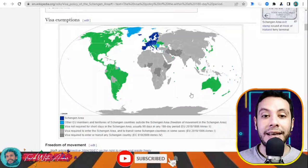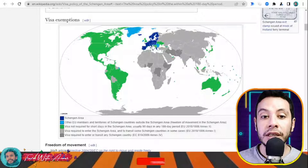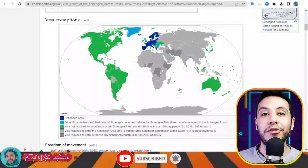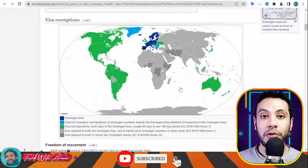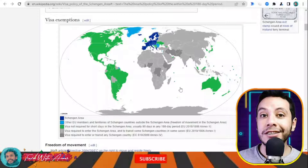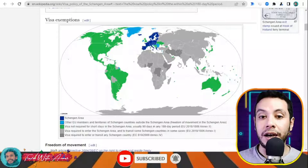For the rest of the world, you will need a visa and must apply through an application center or embassy in your country. Some countries require a visa both for traveling to the Schengen area and for transiting through it — for example Iraq, Ethiopia, Iran, Pakistan, Afghanistan, and Somalia need both a Schengen visa and a transit visa.